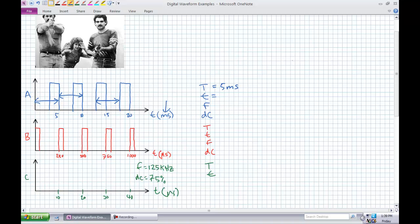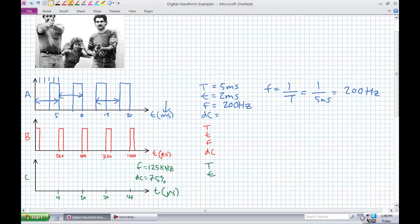What is the pulse width — the time it's on? If we count each block as one, two, three — it's off for three and on for two milliseconds. Our frequency is one over T. The frequency of something with a period of five milliseconds — one over five milliseconds — you should be getting 200 hertz. What's the duty cycle for something that shows up two milliseconds of every five milliseconds? You should be getting 40 percent duty cycle.